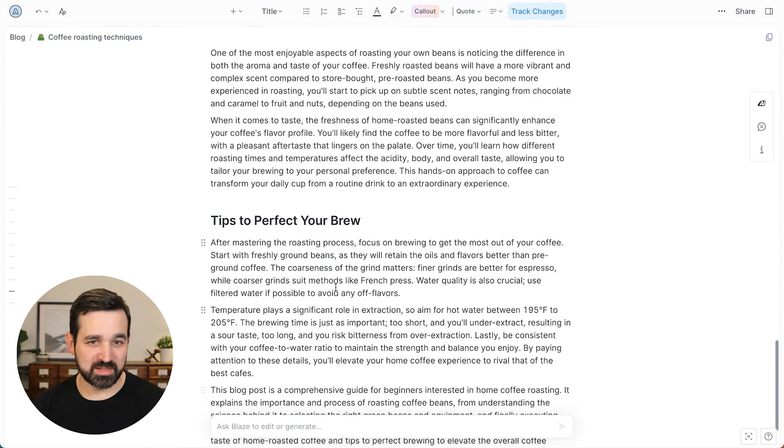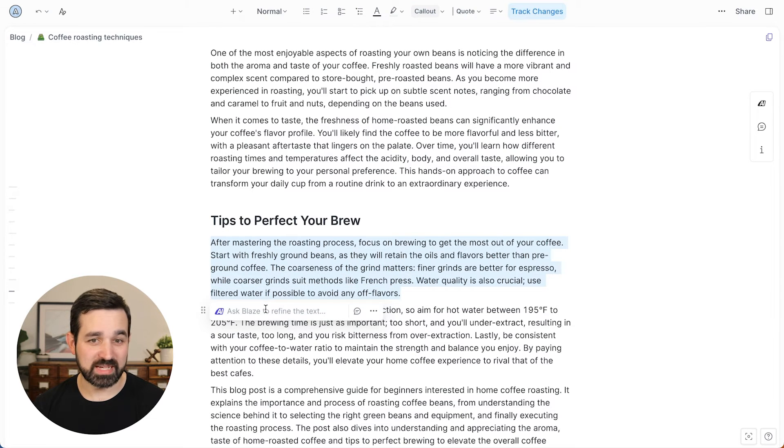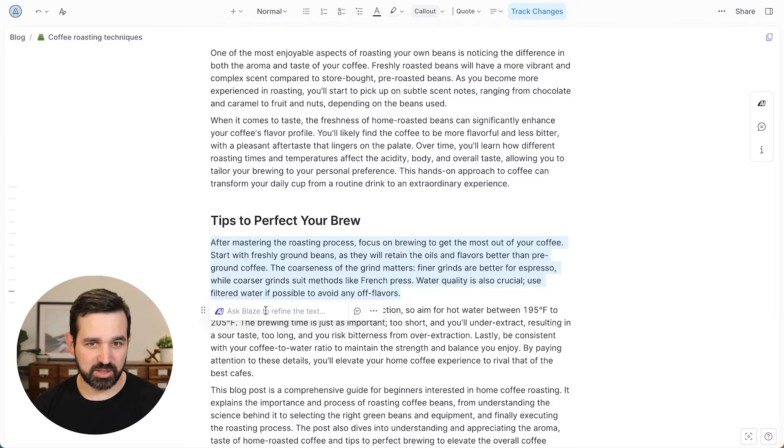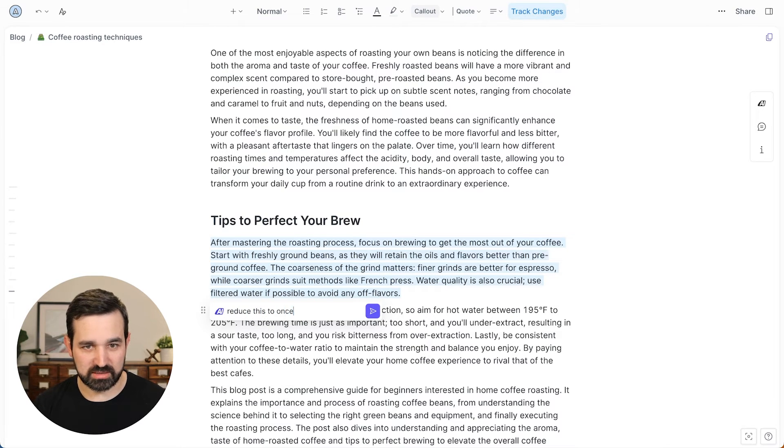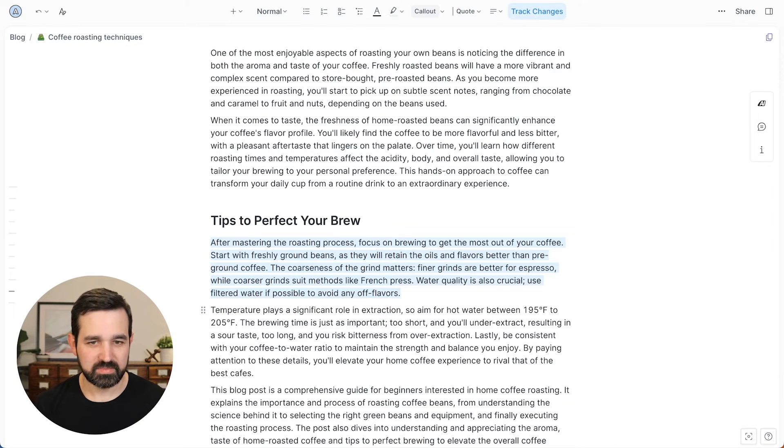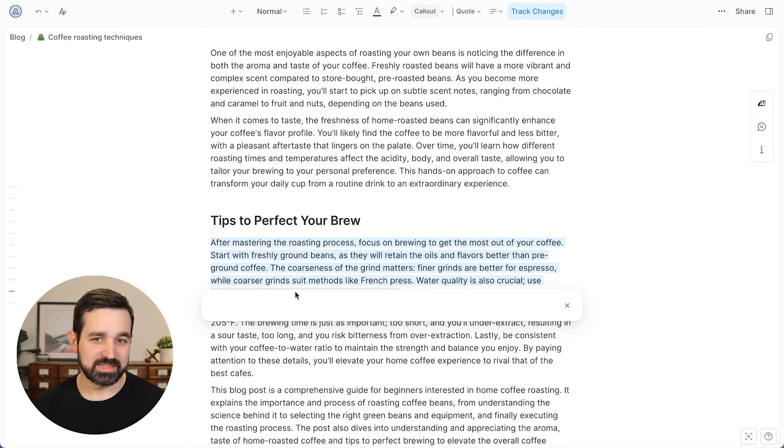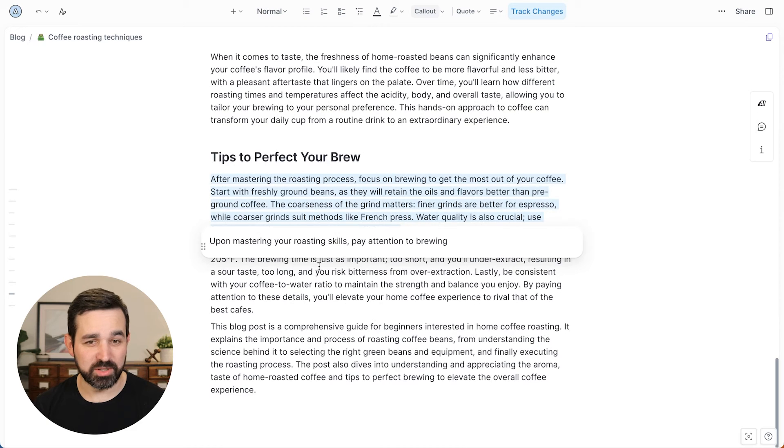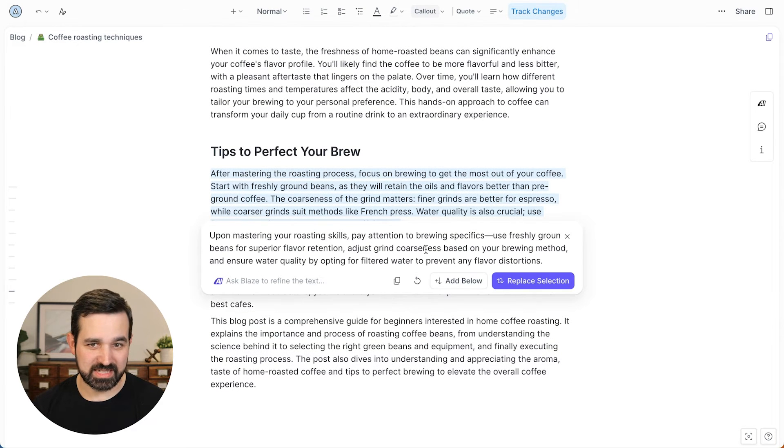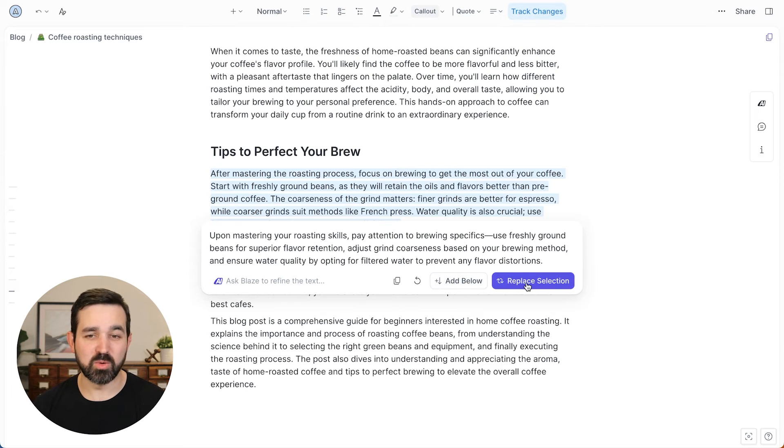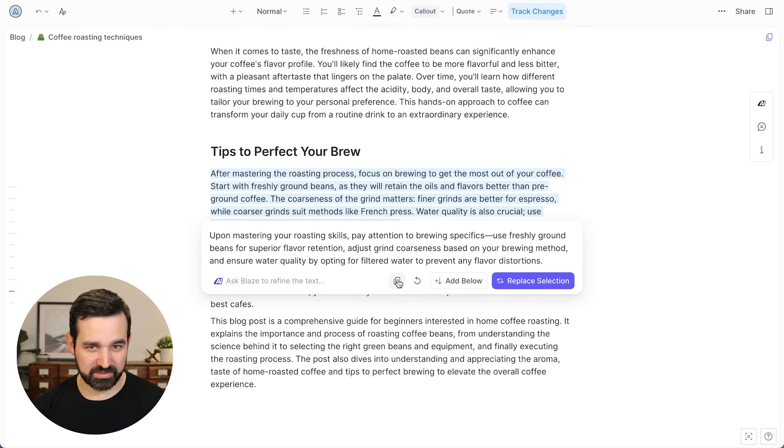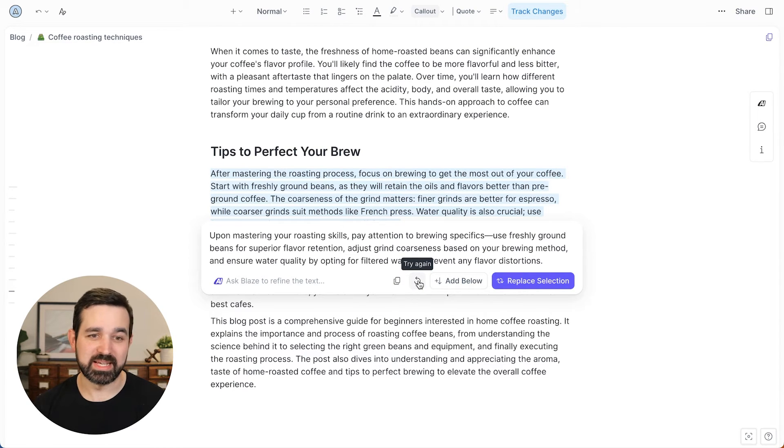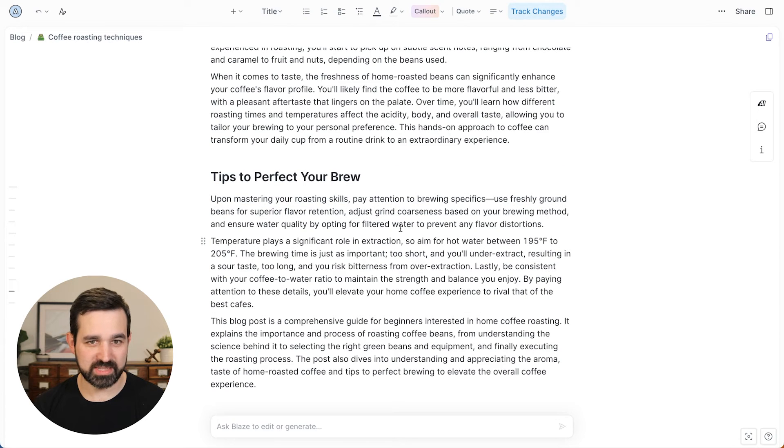So similarly, you can select any text and have it just refine that specific type. So you could say, reduce this to one sentence. And it will not edit it for you, but show you the option. And then once it has done this, you can either add it below or replace that section. So super helpful. And if you'd like, you can copy it or have Blaze try again if you didn't like that result. So we'll replace that section.